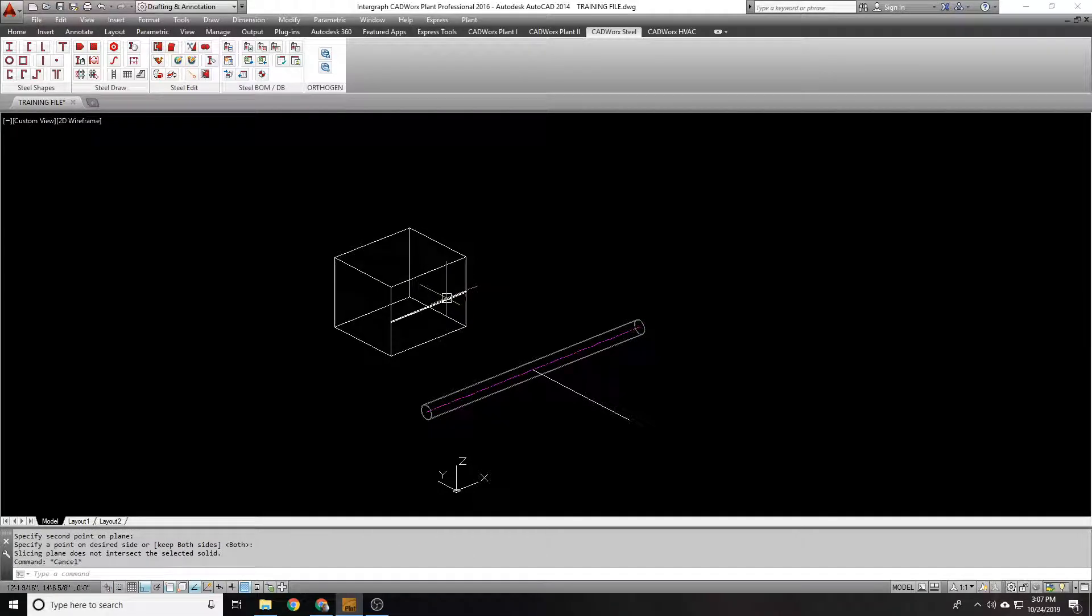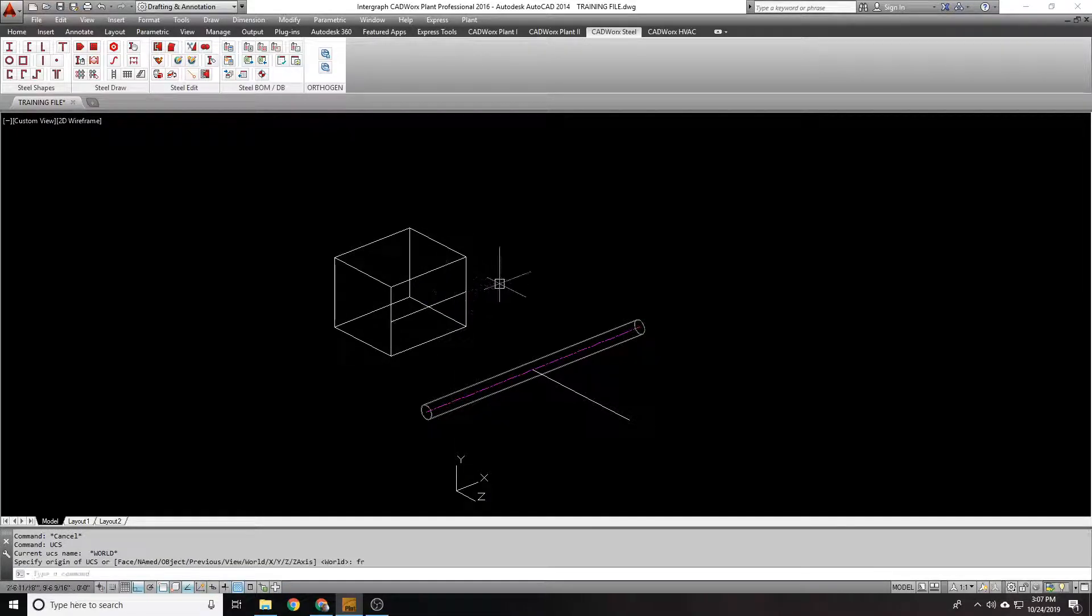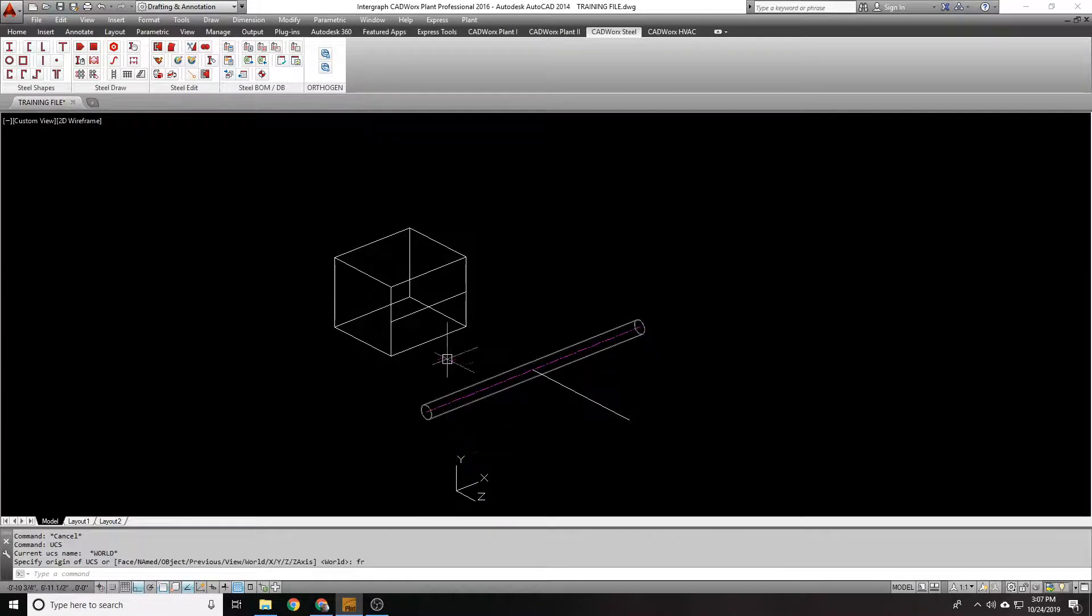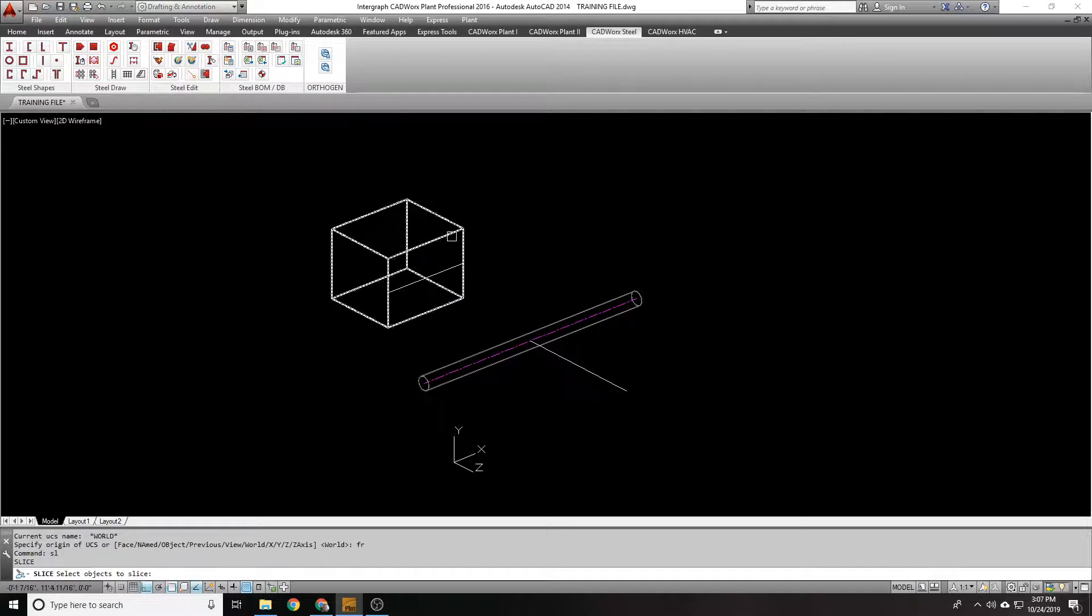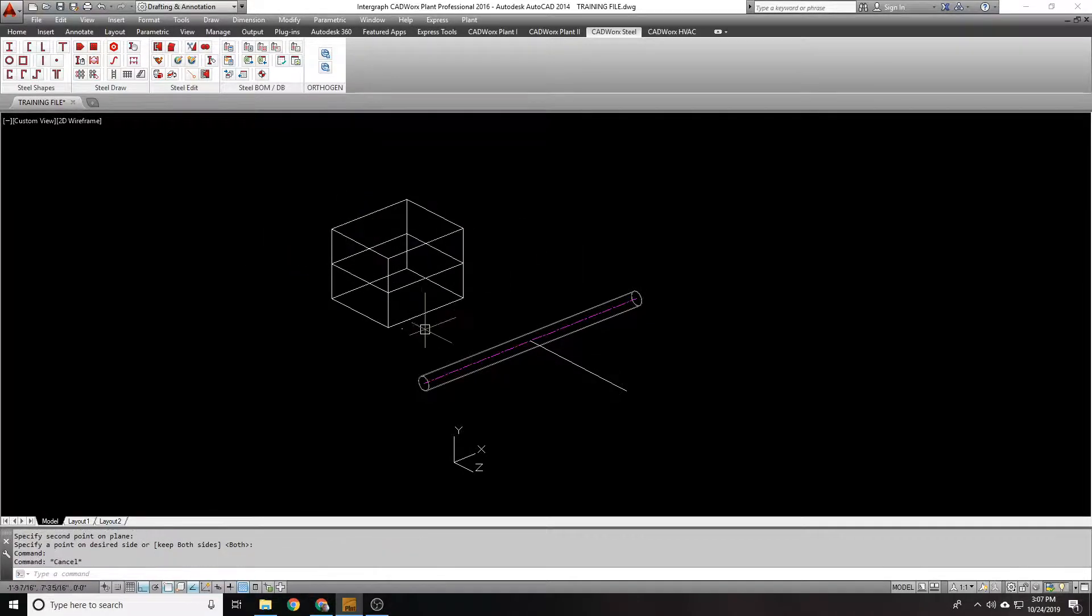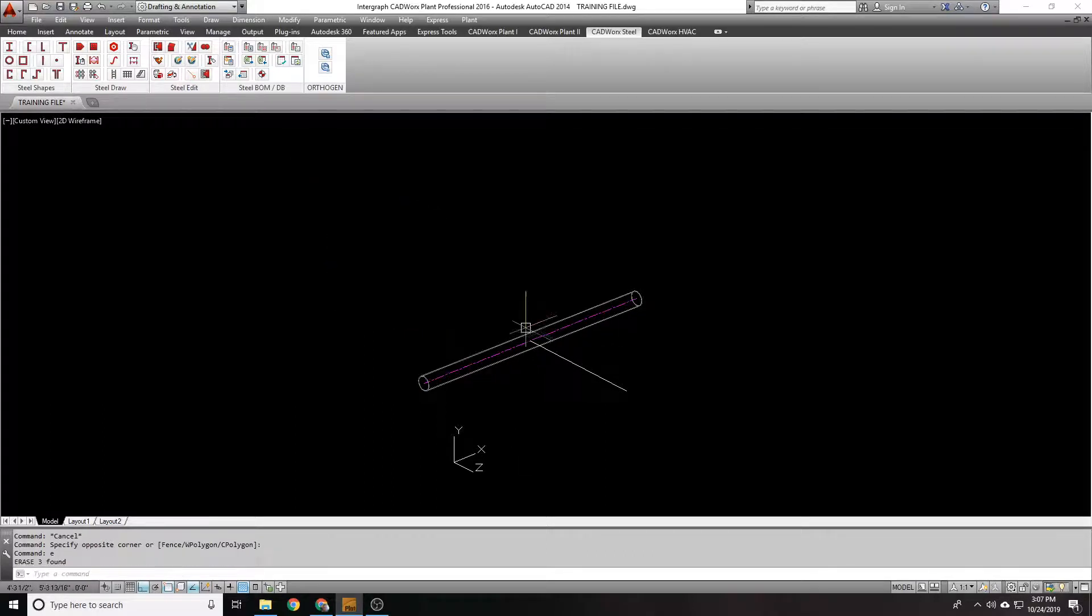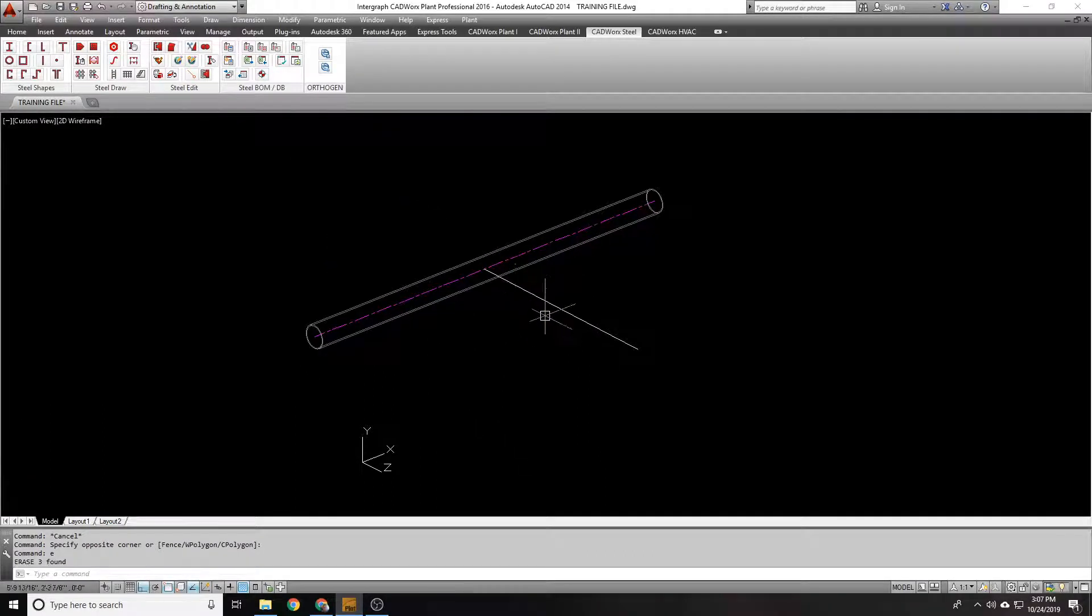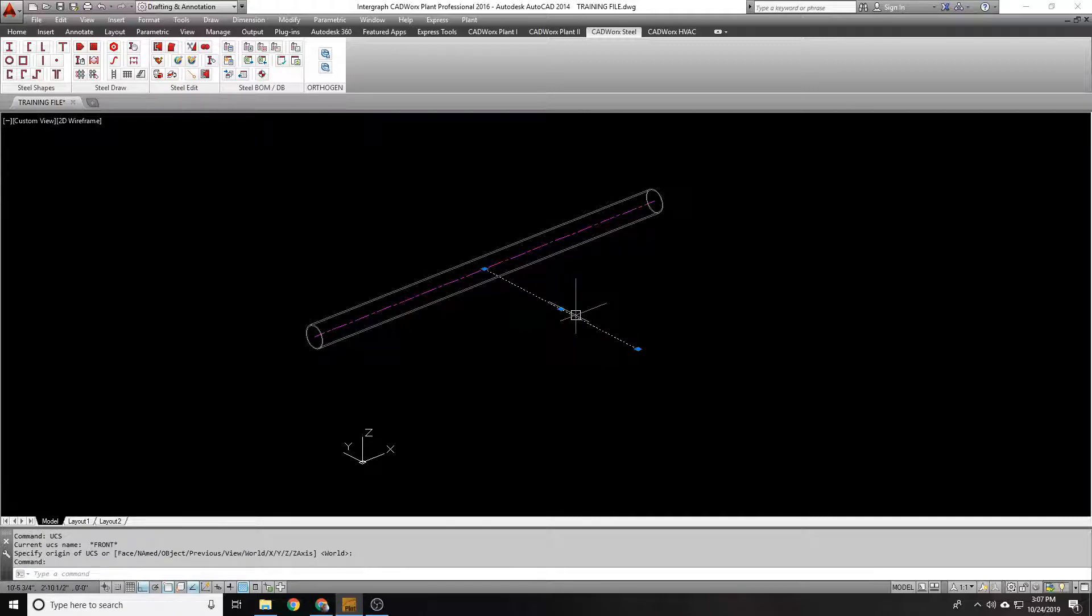In order for me to slice that view, I have to change my UCS to the front. Now that my X and Y axis is parallel with this line or with this face that I'm trying to slice, I can now slice this object in half. Well, cutting works the same way. It's the same principle, except you want to make sure you're in the correct UCS when you draw the cutting line.